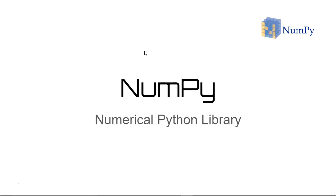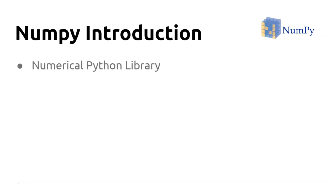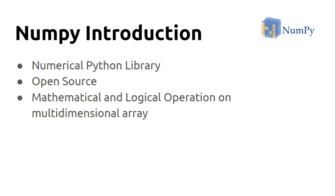So what is NumPy library? NumPy is a numerical Python library written on top of Python. It's an open source project, but why was this NumPy developed and what is the use case? To do all kinds of mathematical and logical operations on multi-dimensional arrays, you can use the NumPy library.